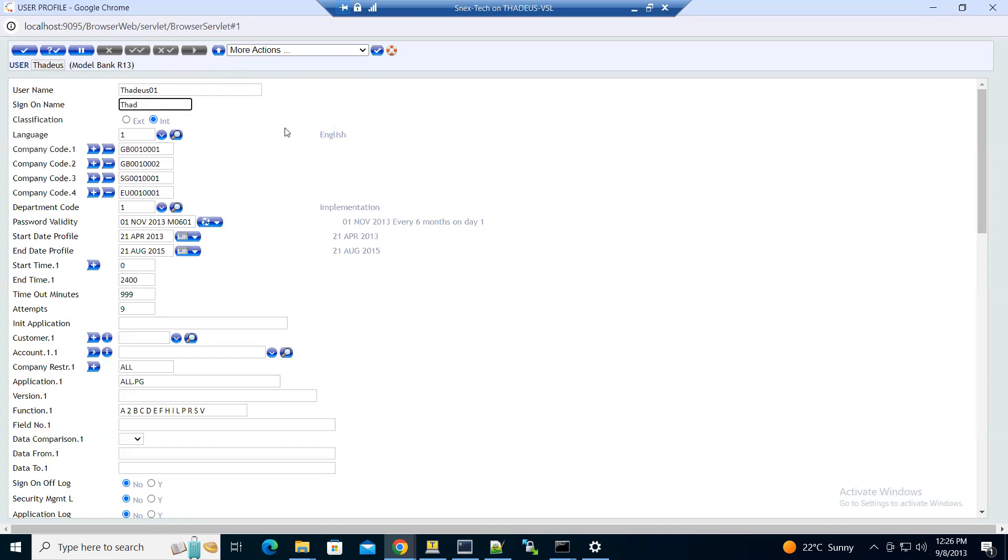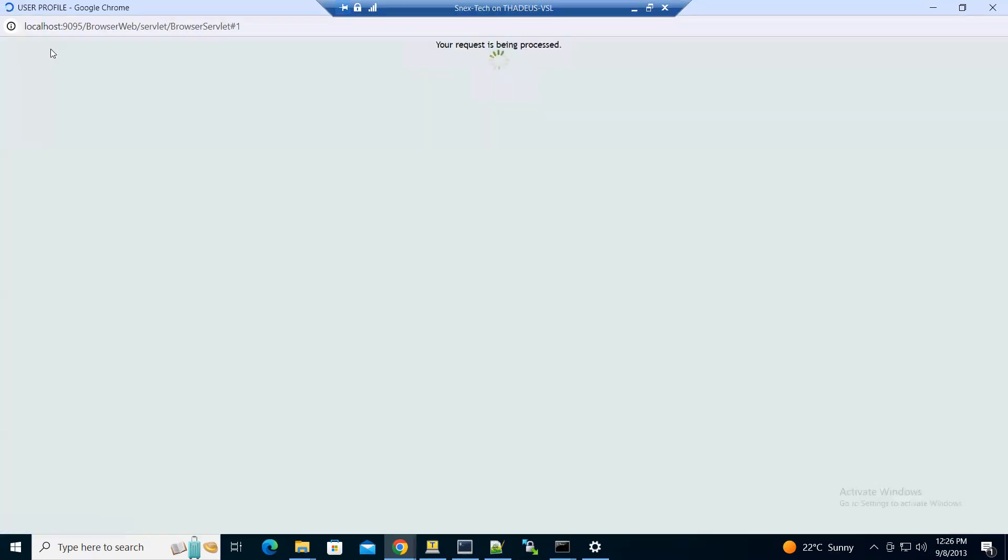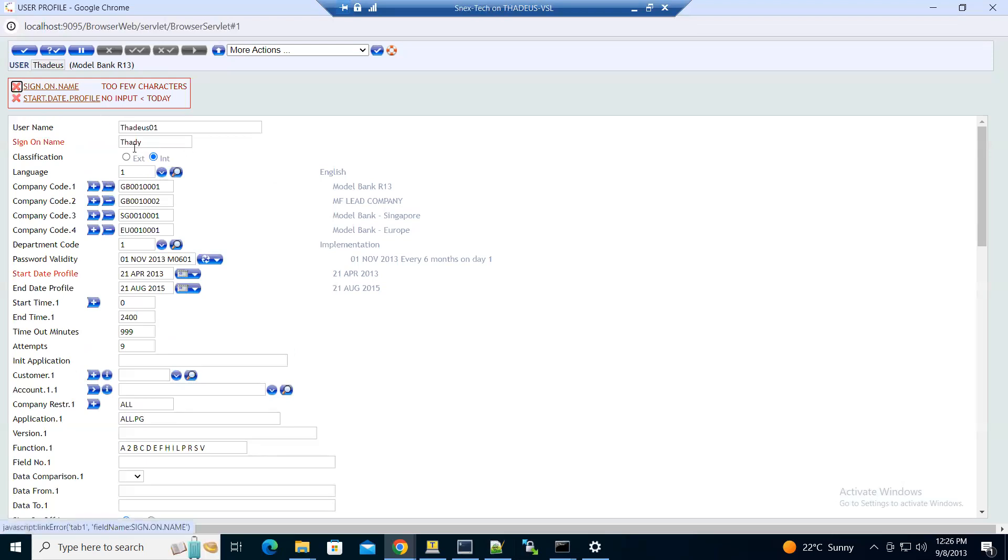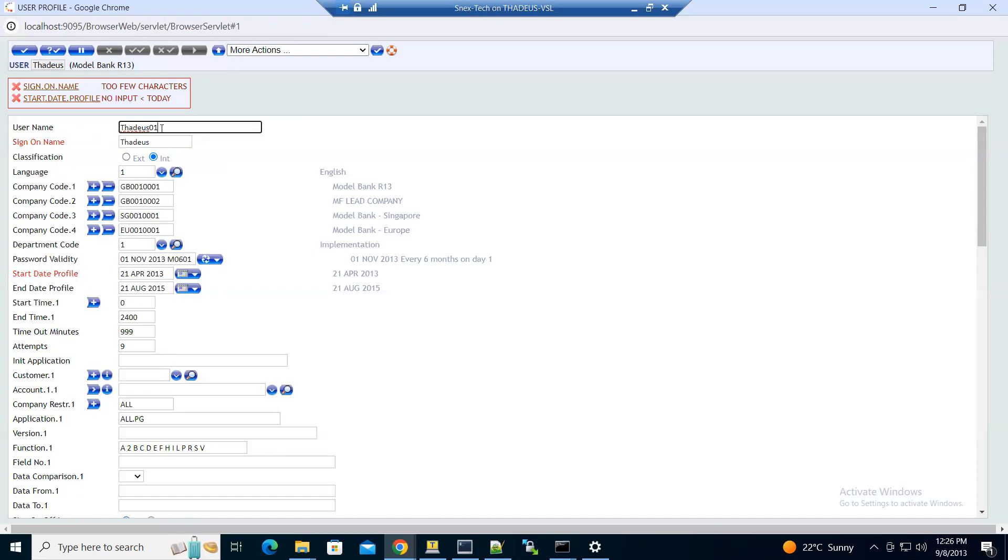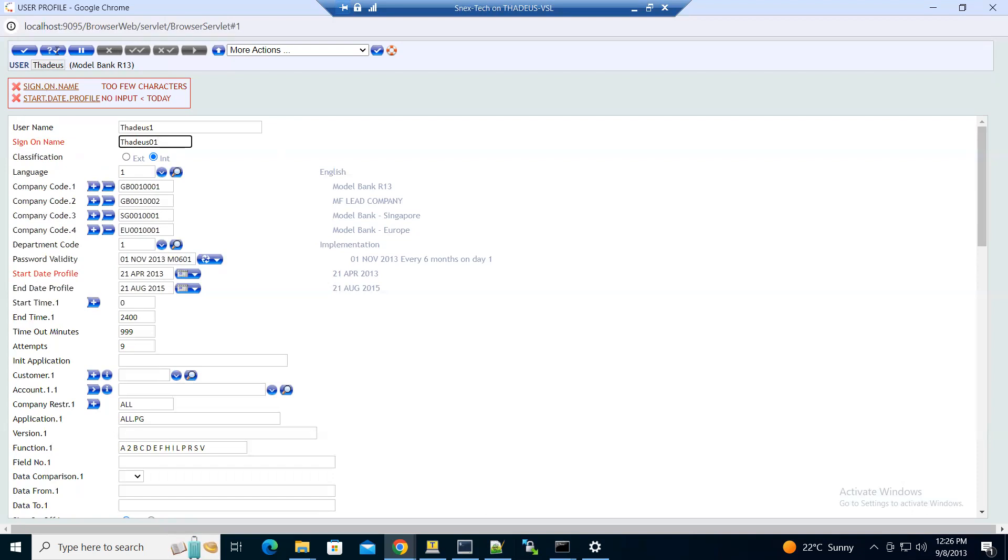Let me try to validate. The sign-on name is short. The sign-on name and the username should be different, so let me try to validate.